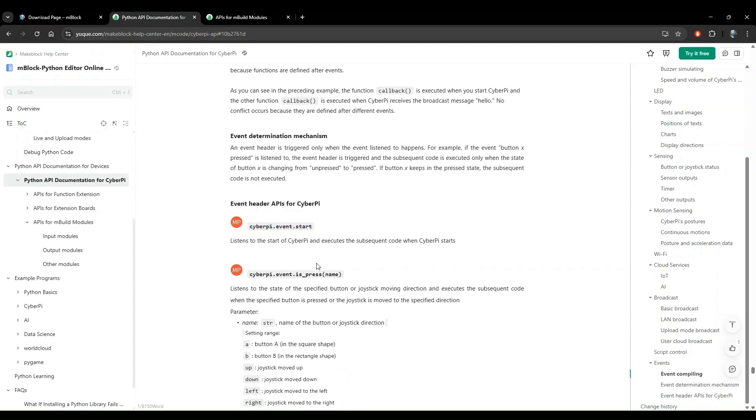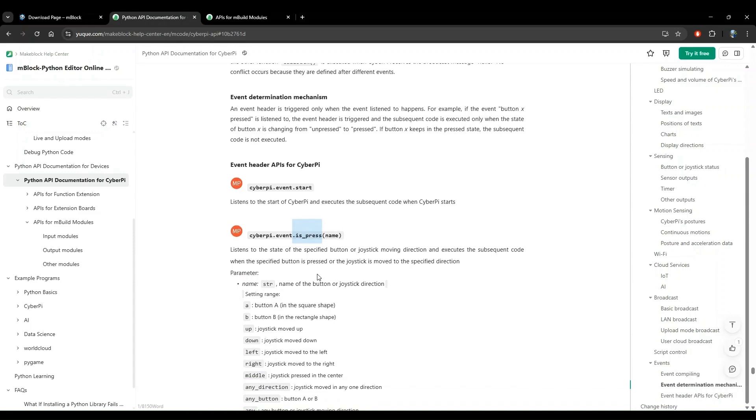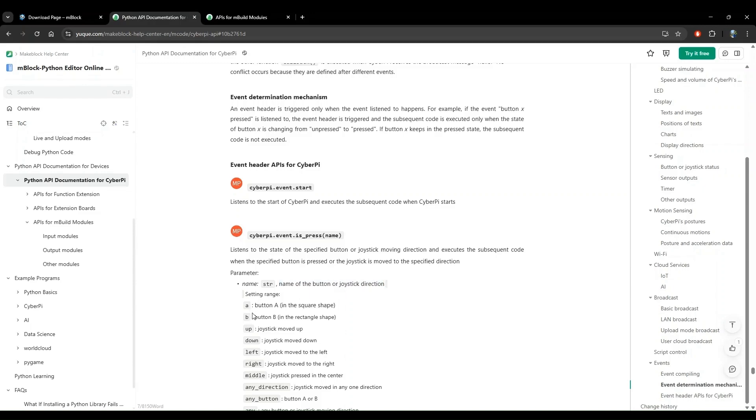Looking at the second one, this seems promising because it's saying when something is pressed. Now we want button B pressed, so we've got to see if that is supported by this API. How can we find that? Let's look at what we can pass into this function. Name is a string and it is the name of one of the buttons or the joystick direction. So we're getting closer here. We see that button B is supported by this function. And this would be perfect for our use case. So we will use this decorator to detect the event when button B is pressed.